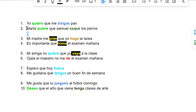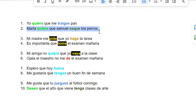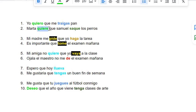Second: Marta quiere que Samuel saque los perros. That means Marta wants Samuel to take out the dogs. So the original word for quiere is querer, which means to want — same as quiero.